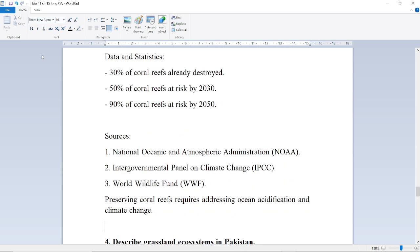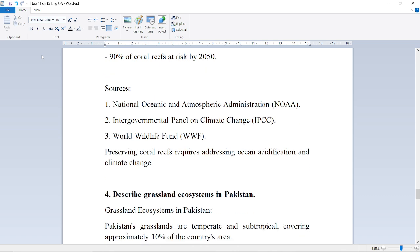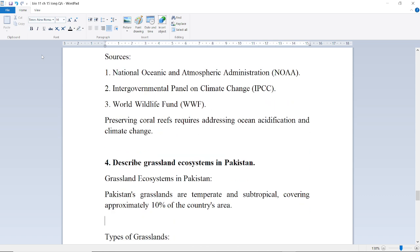Data and statistics: 30% of coral reefs are already destroyed, 50% of coral reefs are at risk by 2030, and 30% of coral reefs are at risk by 2050. Sources include the National Oceanic and Atmospheric Administration (NOAA), the Intergovernmental Panel on Climate Change (IPCC), and the World Wildlife Fund (WWF). Preserving coral reefs requires addressing ocean acidification and climate change.